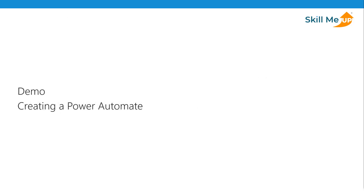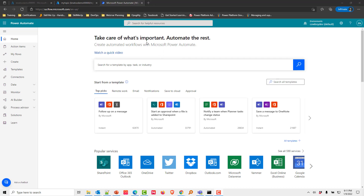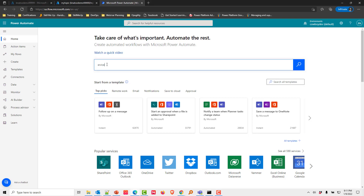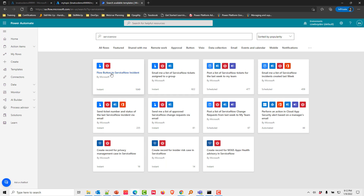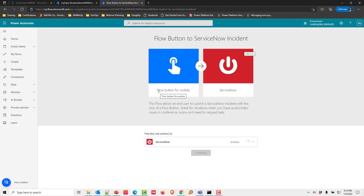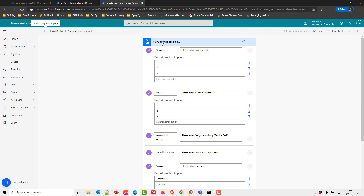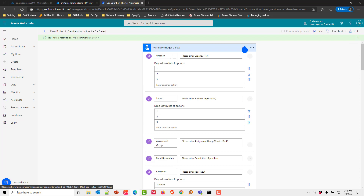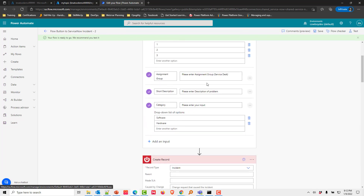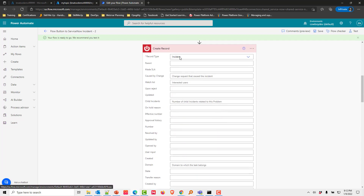For our final demonstration, we're using Power Automate integrated with ServiceNow. We'll fake an interface as a test to send information directly to ServiceNow — this interface could be SharePoint, a chatbot in Teams or Slack, Power Apps, or really any interface. Inside Power Automate, we search for ServiceNow and choose a 'Flow button to ServiceNow' instant flow, which triggers on a manual button click. I've already defined my connection to ServiceNow. The flow lets us define urgency, impact, assignment group, description, and category, then creates an incident record type in ServiceNow.